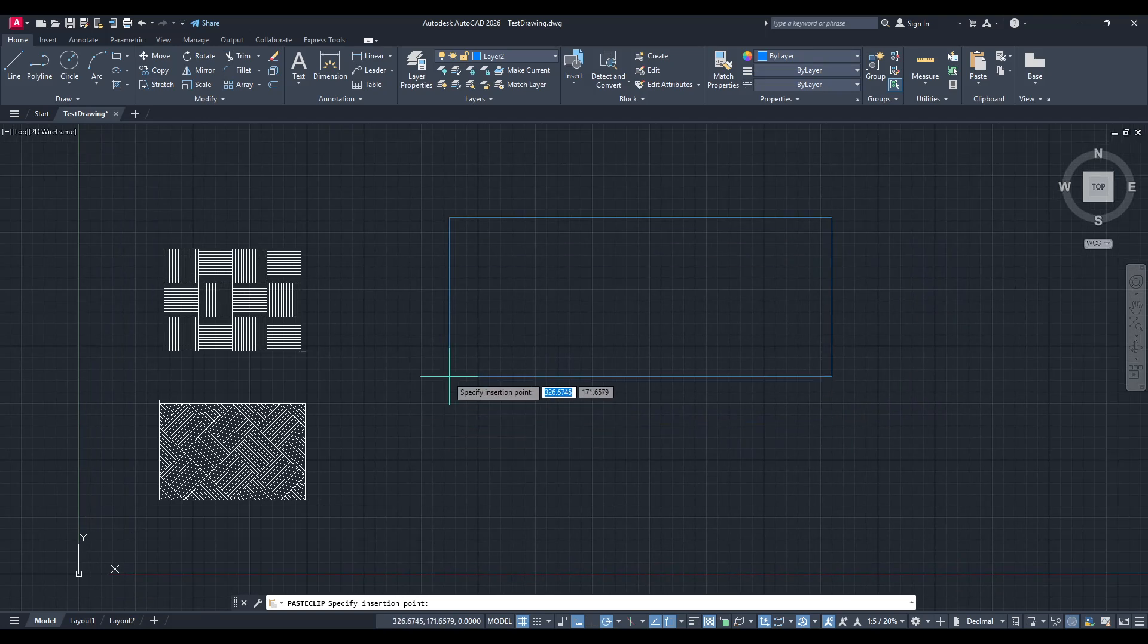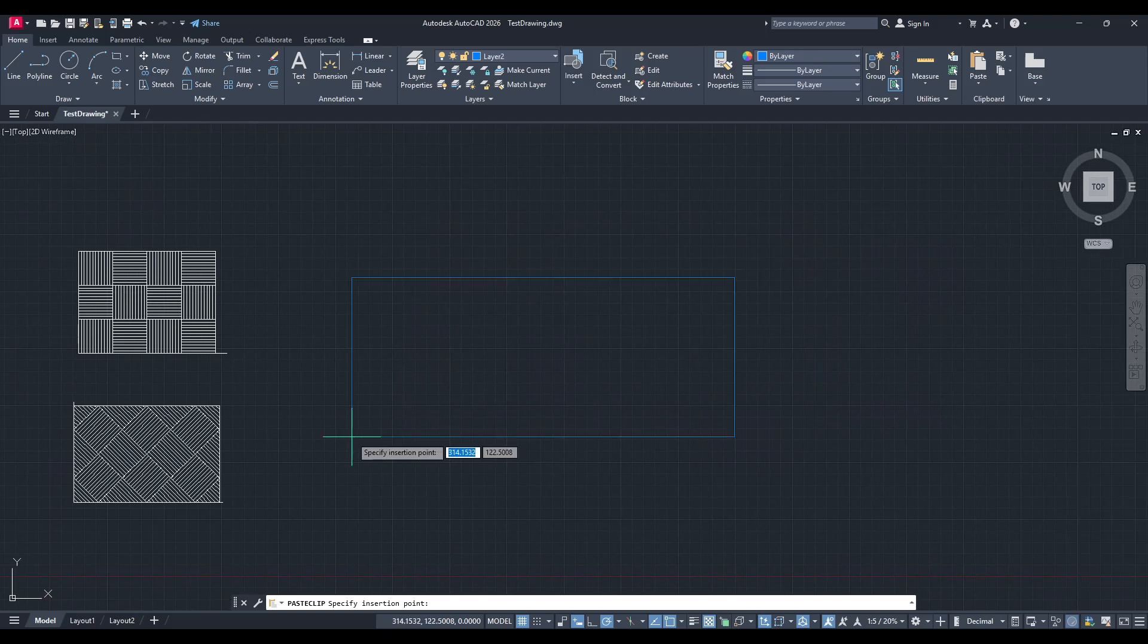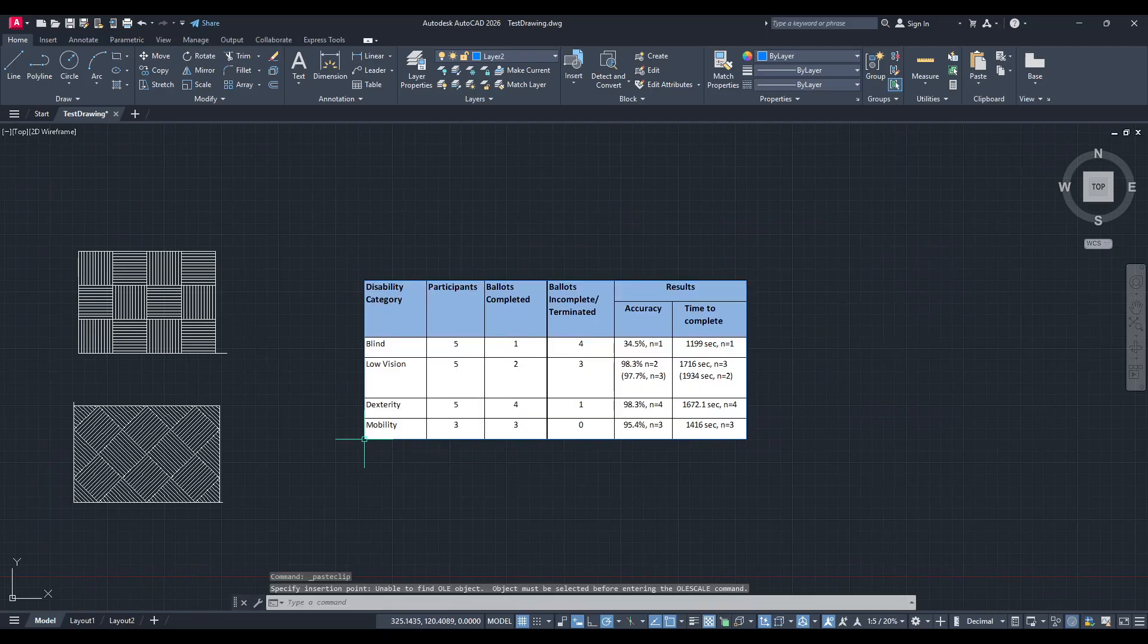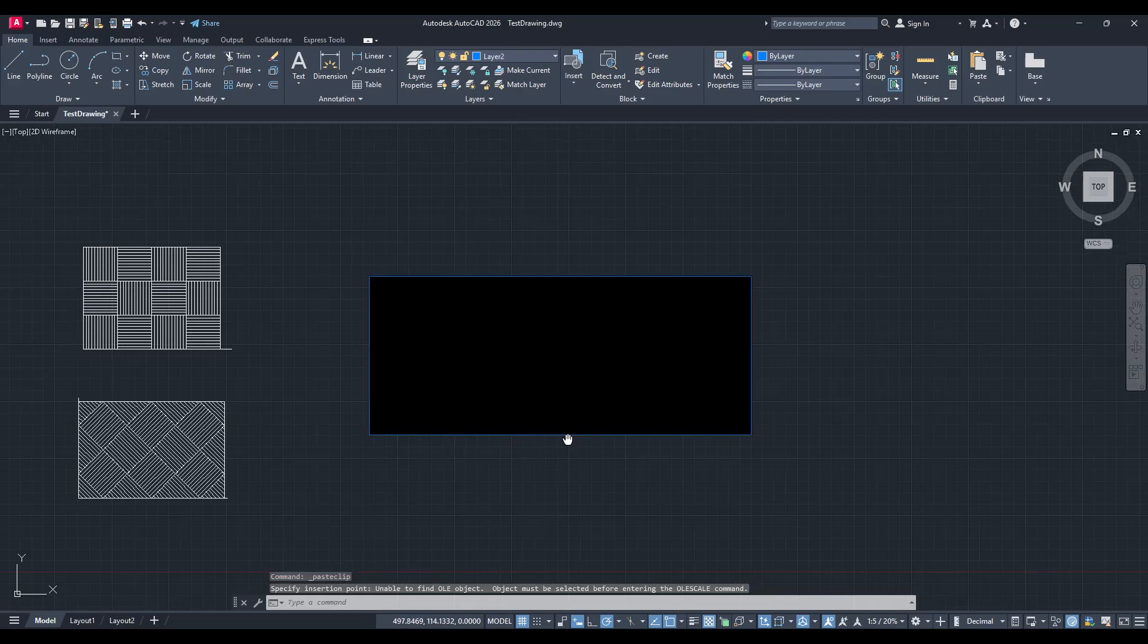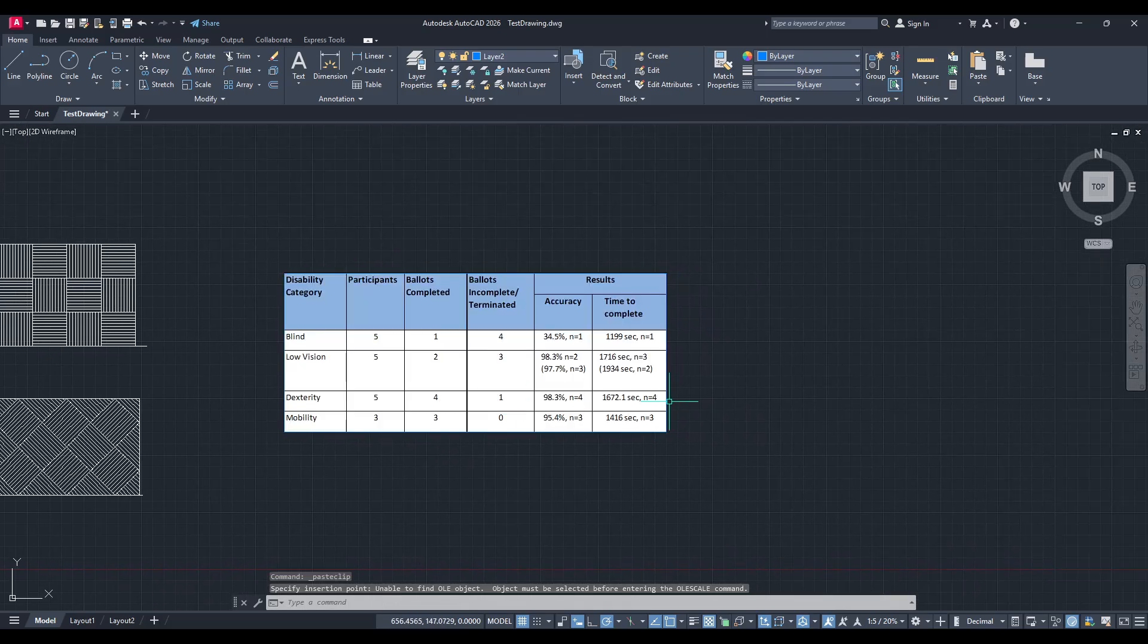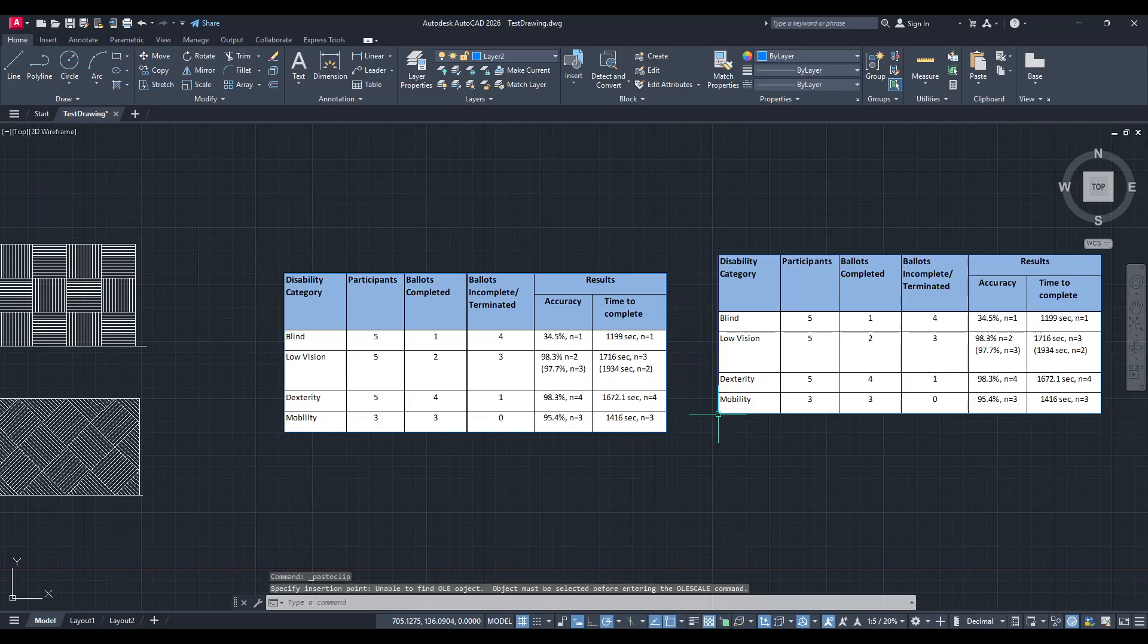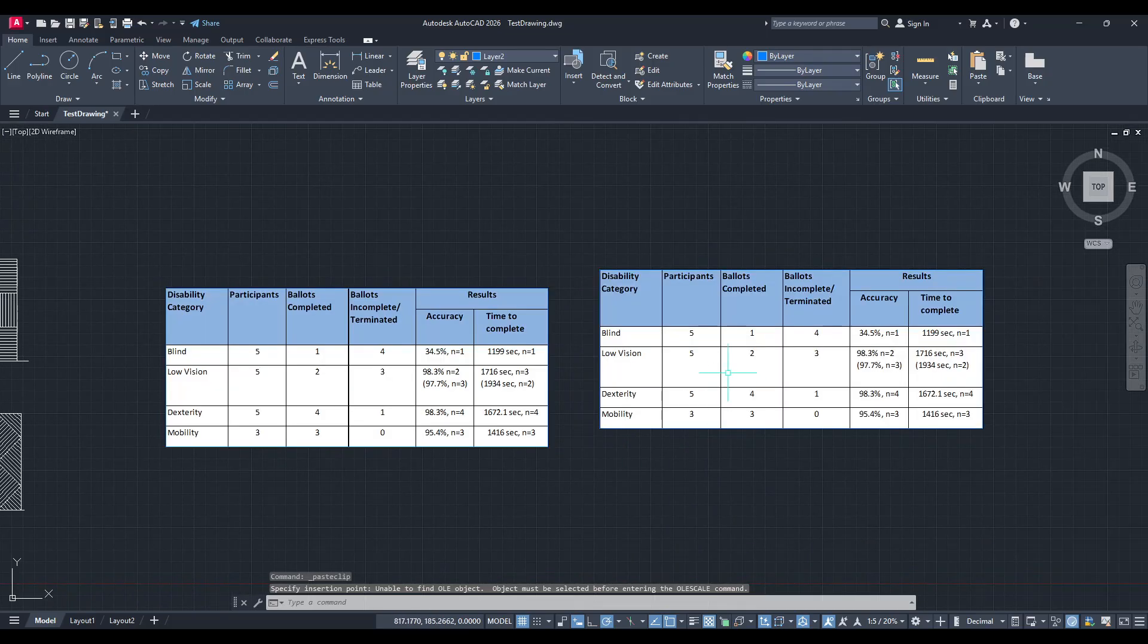Upon pasting the information, a dialog box will pop up on your screen. This dialog allows you to adjust the text height according to your specific requirements. It's crucial to choose a text height that fits well with the existing elements of your drawing to ensure everything remains visually consistent and legible.